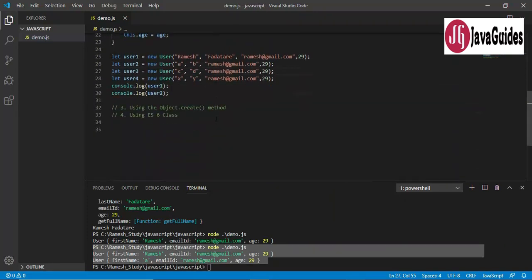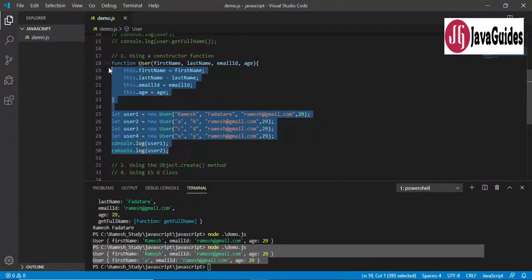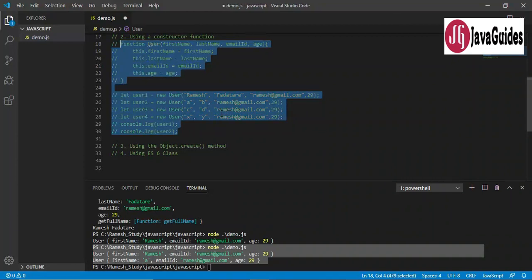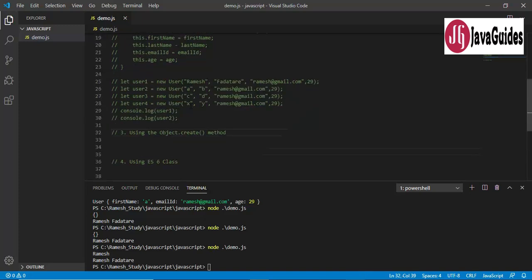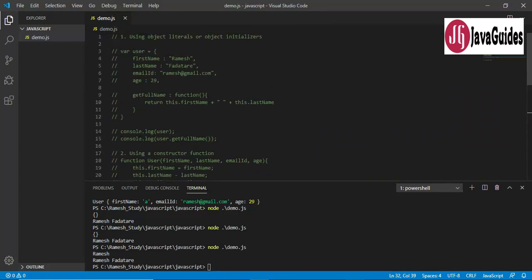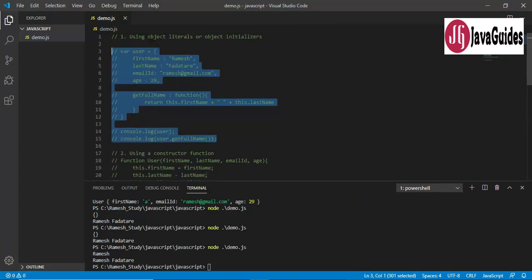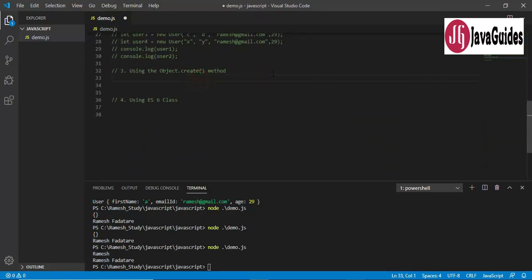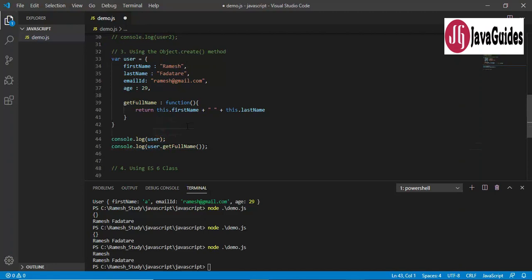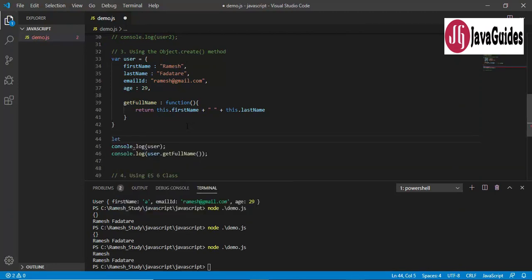Now let's see how to create a JavaScript object using the Object.create() method. Objects can be created using Object.create(), which is useful because it allows you to choose the prototype object for the object you want to create without having to define a constructor function. Let's create a prototype of an existing user object defined with object literals.